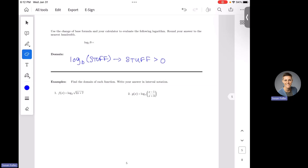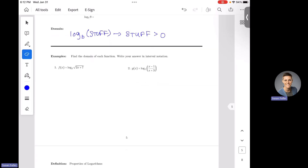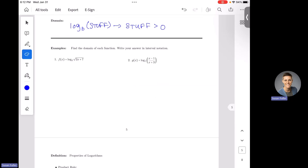With your domain, I would always recommend that you do the fraction rule last. With the log and the root rules, you can really do them in either order. It might make more sense to do the root rule first and then the log rule, just because it'll be easier to be more restrictive, and that should make sense in a minute.